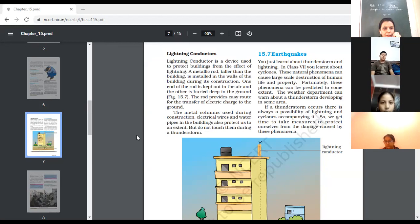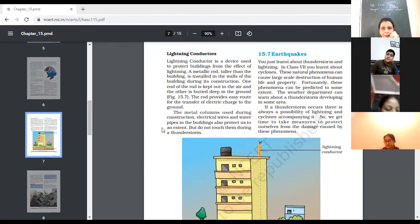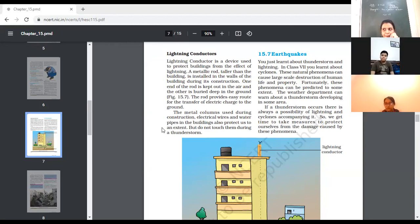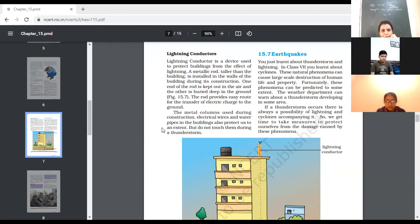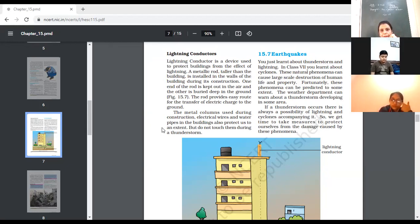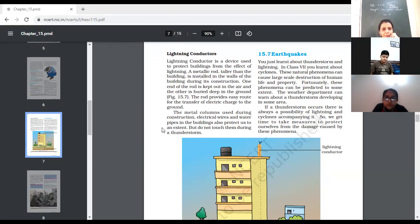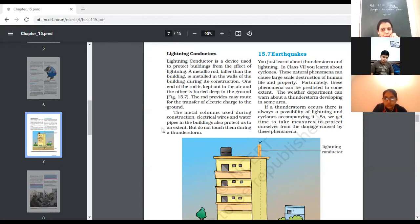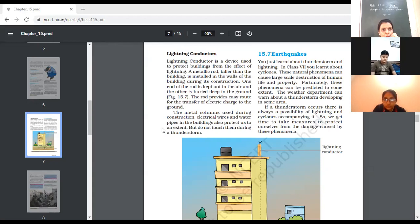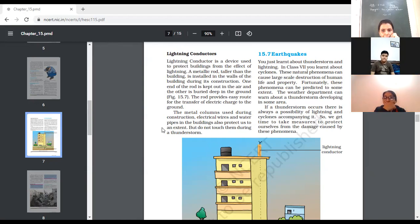So already children, yesterday we had discussed about the lightning conductor, lightning conductor and the safety measures of the lightning. So, what precautions to be taken when lightning occurs and after that to protect our tall buildings, lightning conductors are inserted into the building during the construction. So, main purpose of introducing that is a lightning conductor is to protect the tall buildings from the effect of lightning.